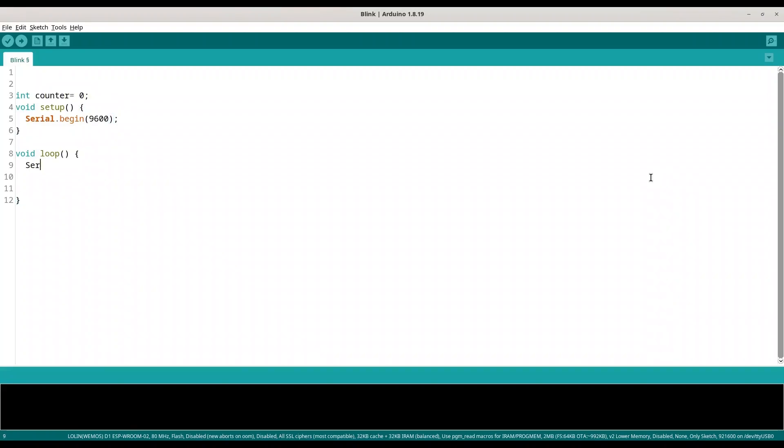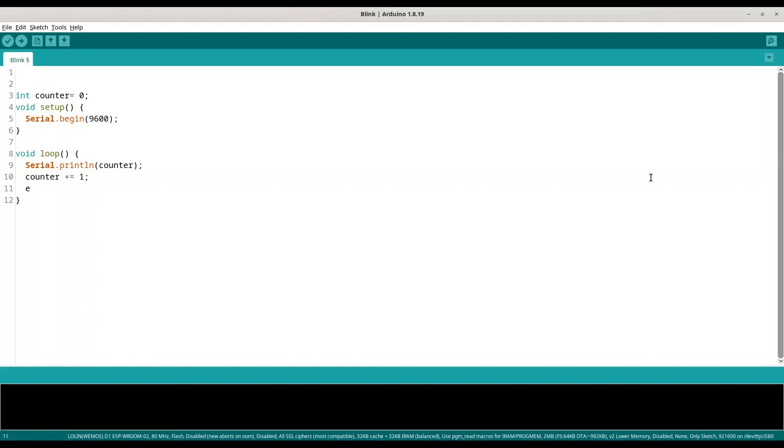Then in void loop we are going to print that value to the screen, so Serial.println(counter). Then we are adding one to that value, counter plus equals one, and we are making a pause of one second.